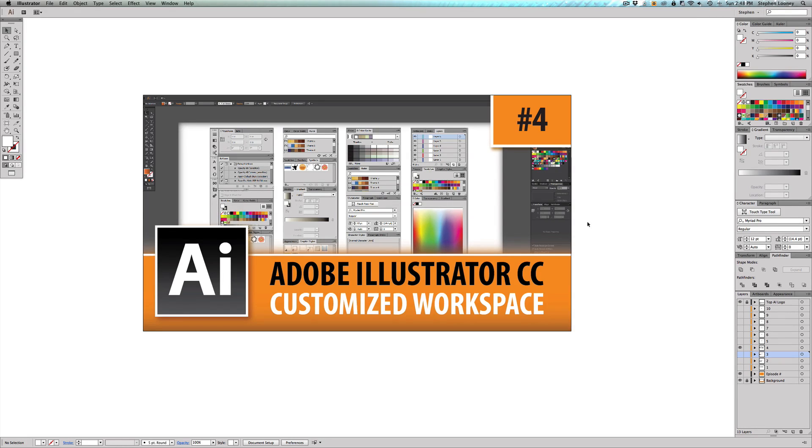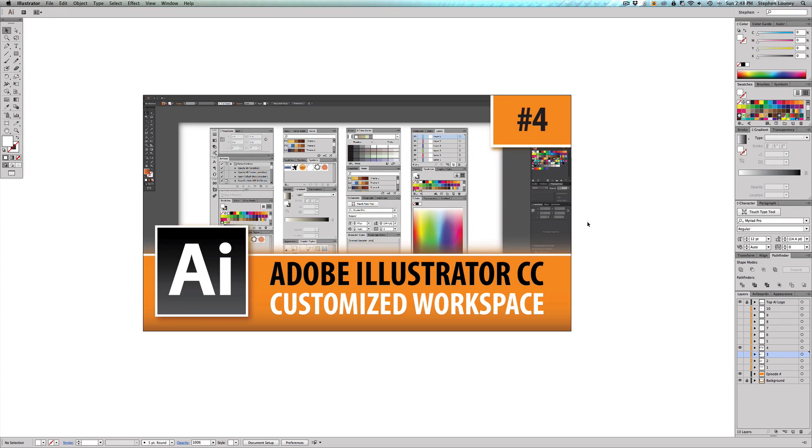So me being a print designer, there's a lot of things that I consistently use and there's many things I never use. So I don't want to see those tools on the side because they're just going to get in the way of all the other things I need.